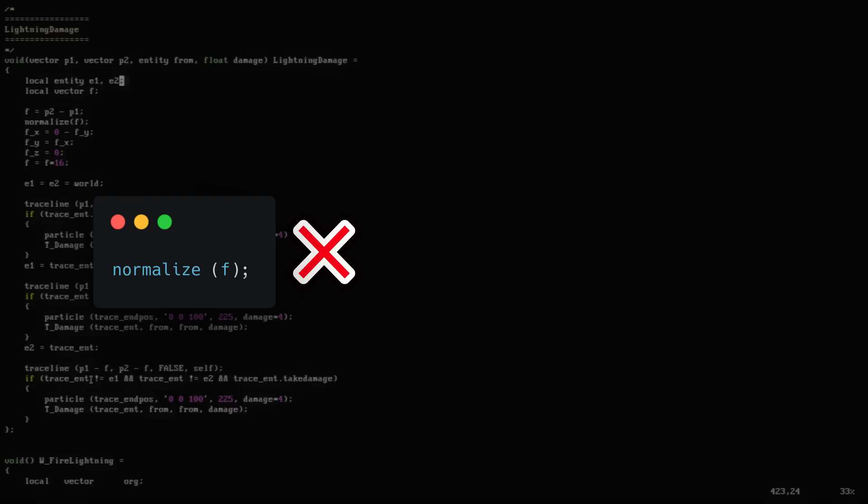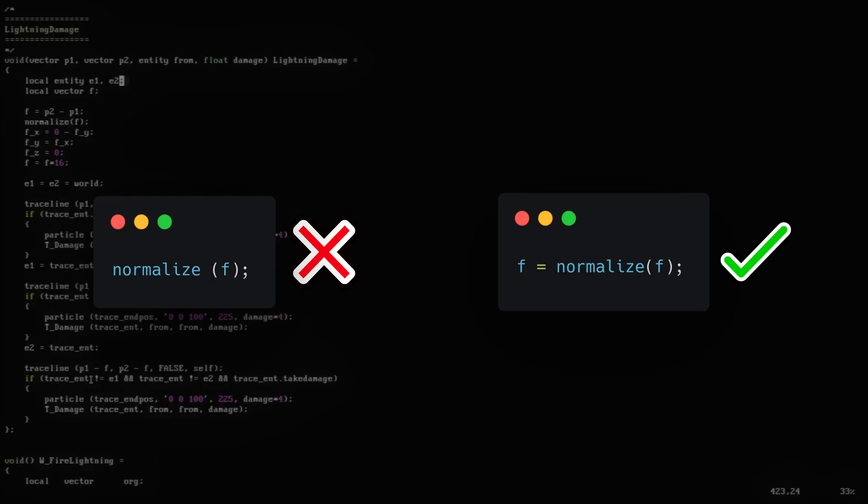The first issue is that the normalize function does not work in place. Instead it returns the normalized vector, which this code ignores. Instead you should write the result to f.